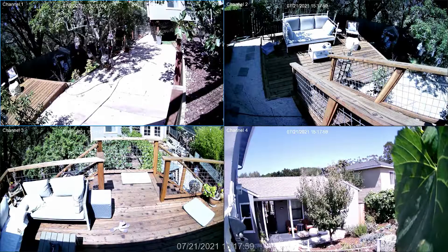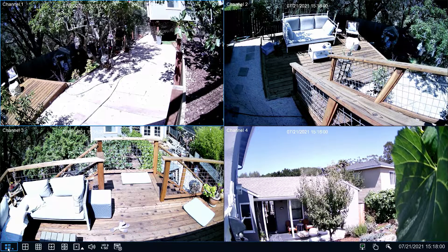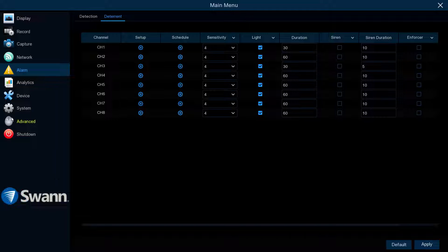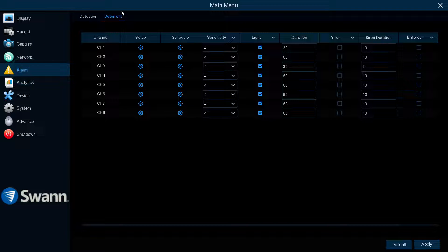On the NVR, right-click on the Live View screen and enter the menu. Then select Alarm and then Deterrent.